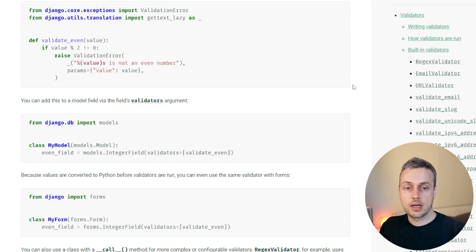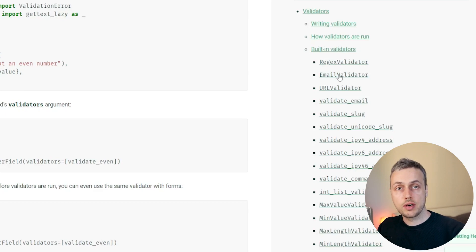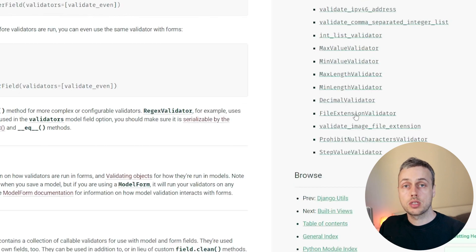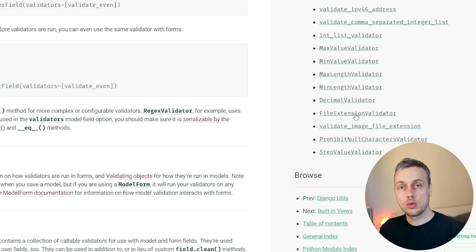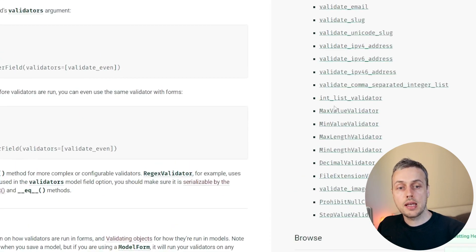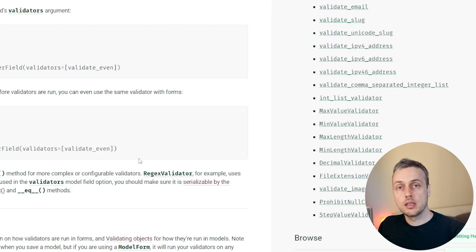Django has a number of built-in validators. On the right-hand side of the sidebar we have things such as a regex validator and an email validator, and if you scroll to the bottom we also have a file extension validator. What we're going to use in this video are the MinValueValidator and MaxValueValidator, and we're going to apply those to fields in our Django models.